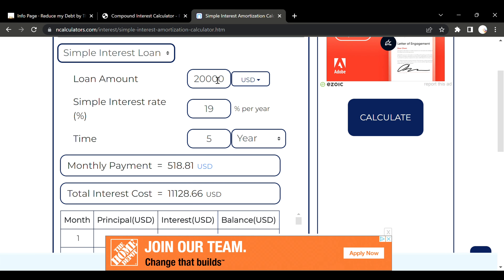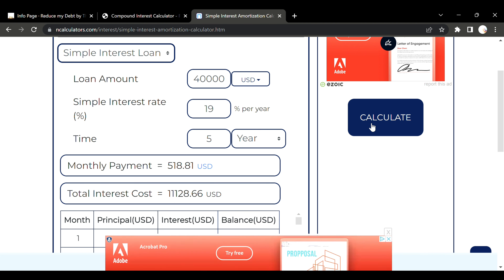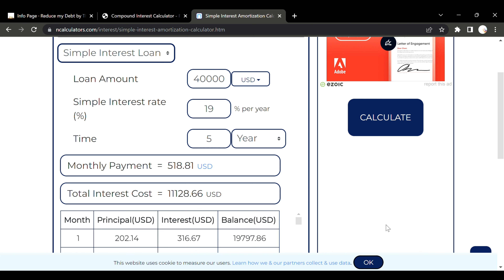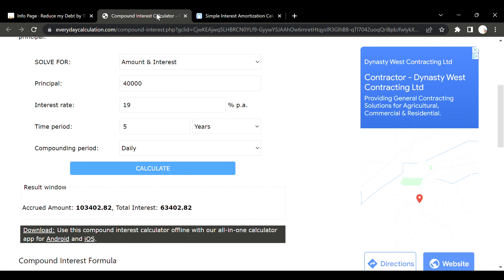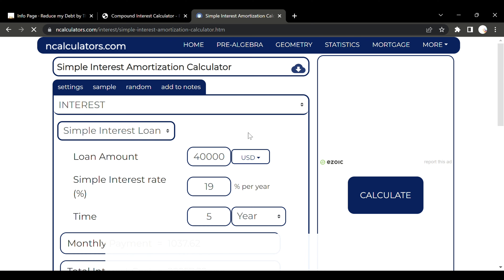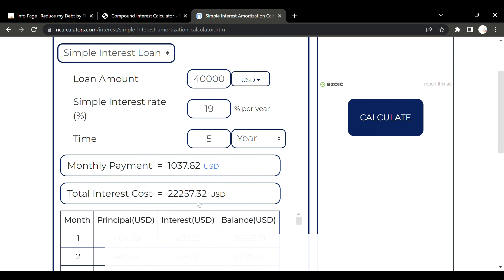Now let's do the simple interest side — the formula should produce roughly double the previous result. We encourage you to do this on your own using these same calculators at reducemydebtbythousands.com and play with your own situation — you'll be shocked. For forty thousand dollars, simple interest comes to twenty-two thousand dollars, compared to sixty-three thousand four hundred and two dollars for compound interest.